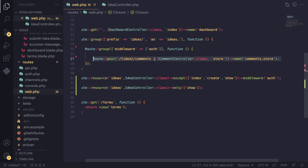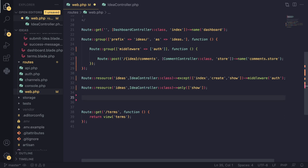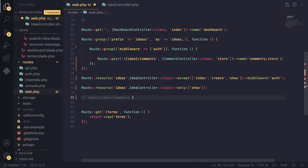One more thing — we have our comments section. Here we are using what Laravel documentation refers to as a nested resource. In simple terms, this is whenever you have a route where you have your main resource — your main model, in our case 'ideas' — and then you have a secondary resource that depends on the first one, in our case 'comments'. Comments belong to an idea, so the second part of your URL is 'comments'. The first half is your main resource and the second half is your secondary resource, always using plural names.